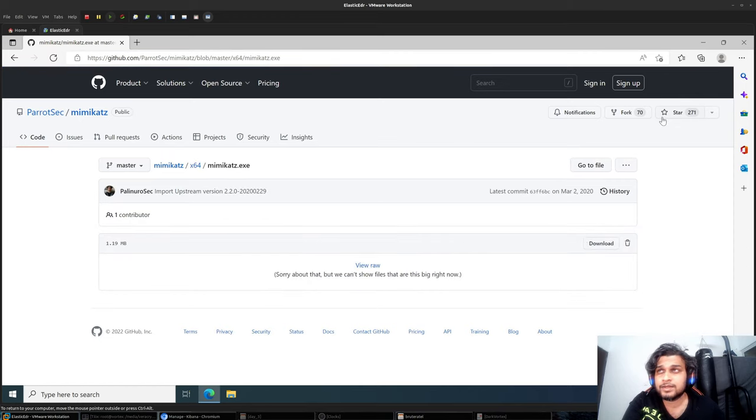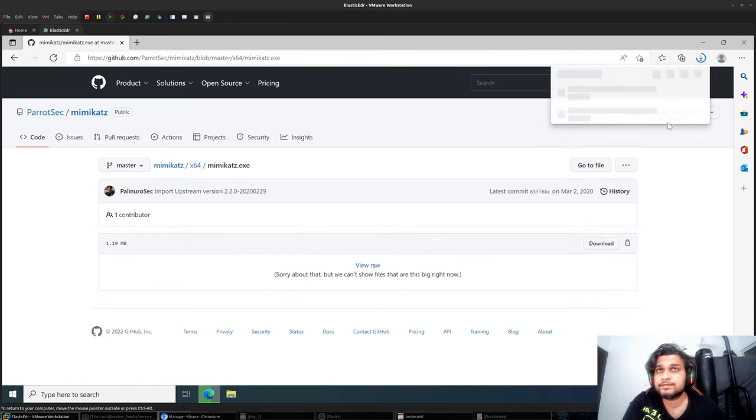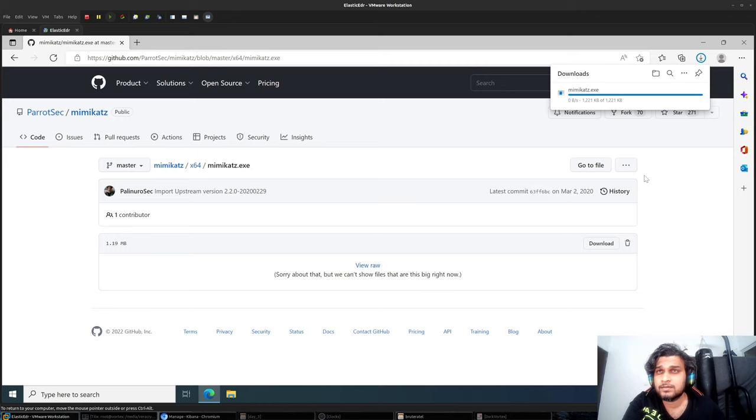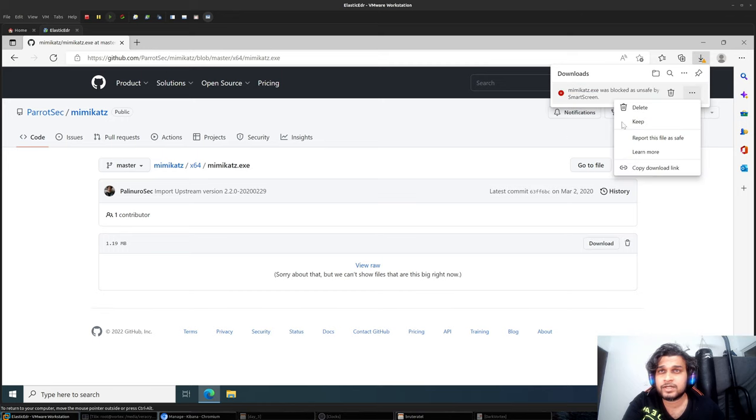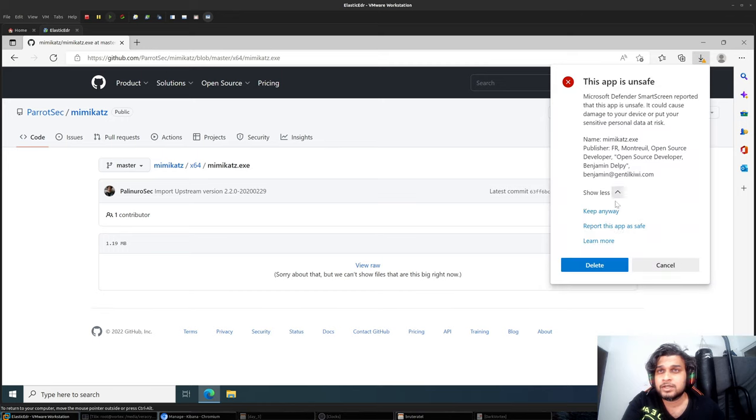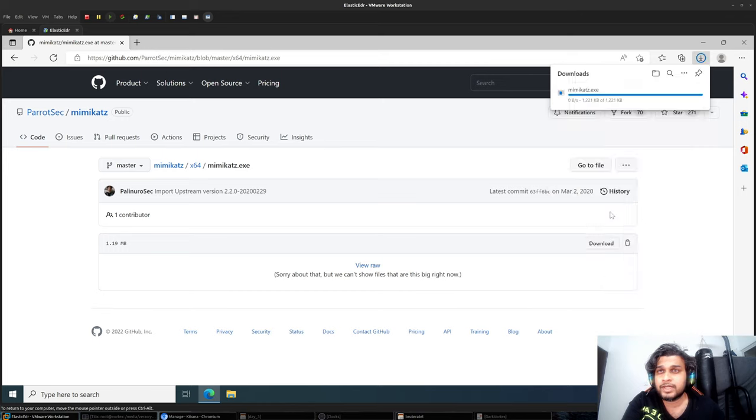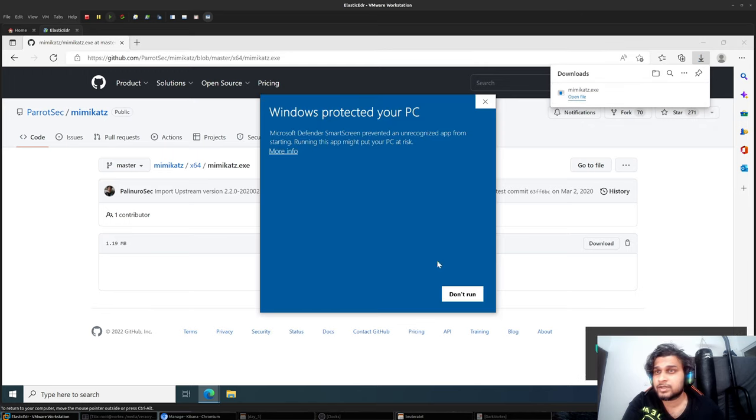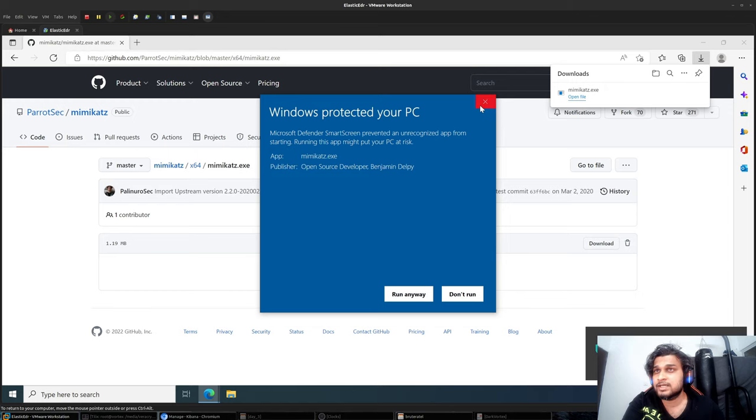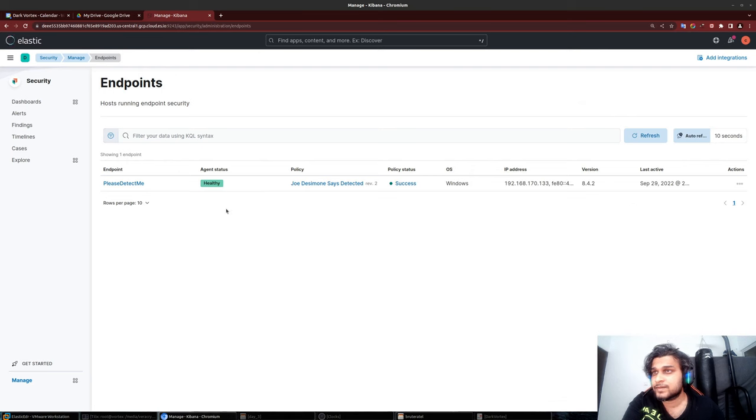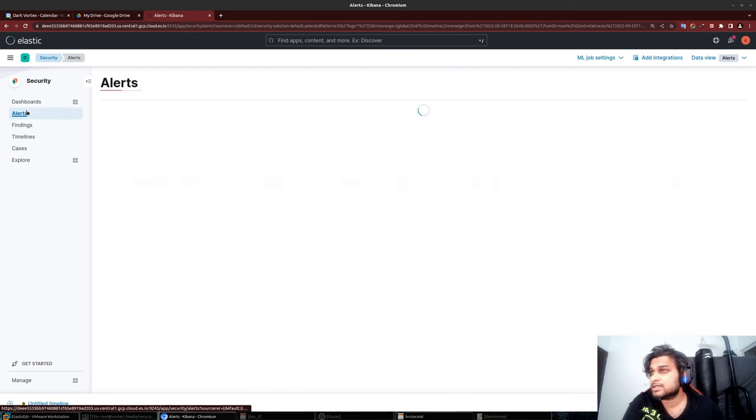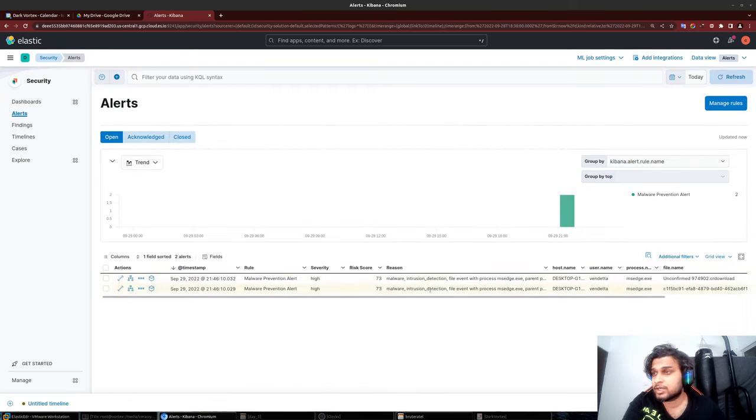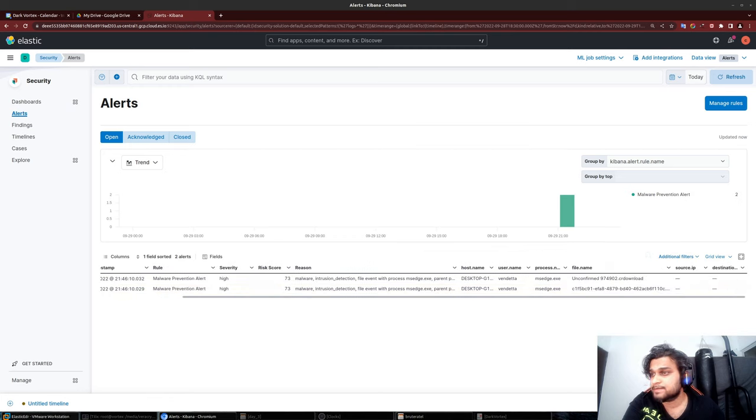I'll keep it anyway, and the Elastic EDR is working in this case as you can see. Let me go back - I think there should be an alert section. Perfect. It should show that our msh.exe was blocked over here.